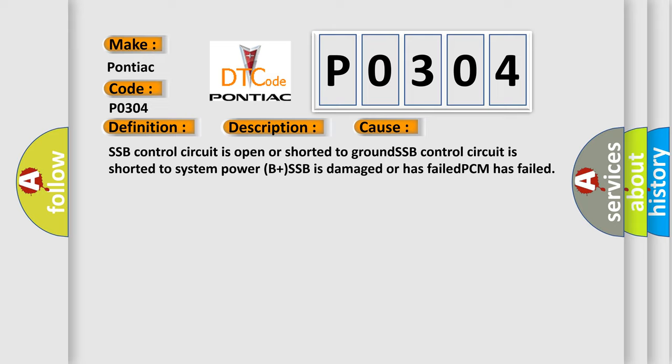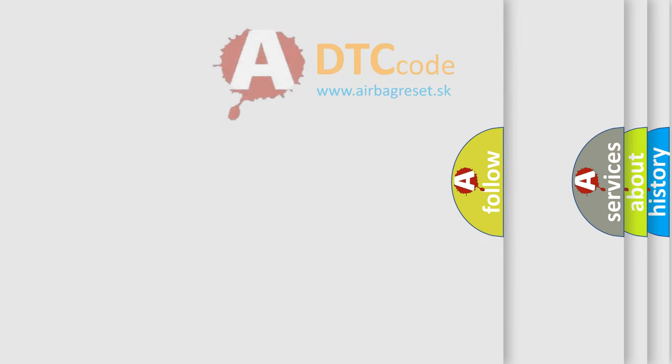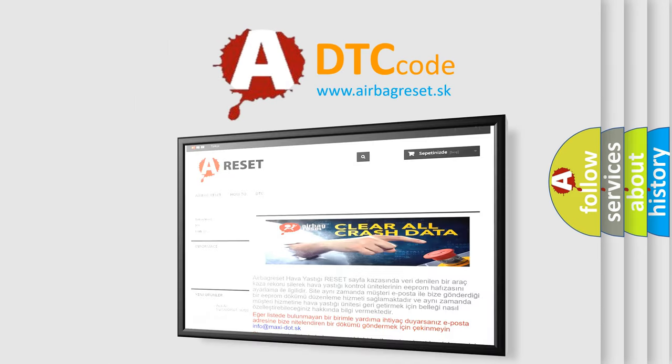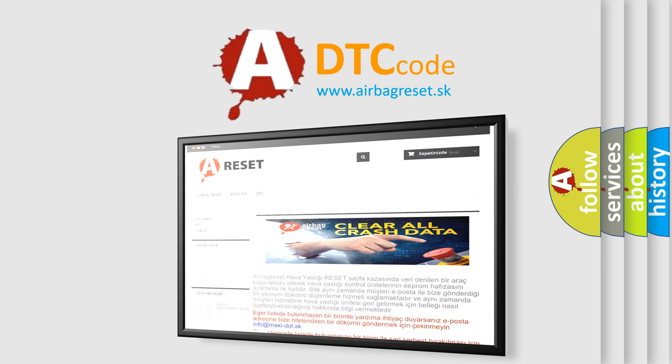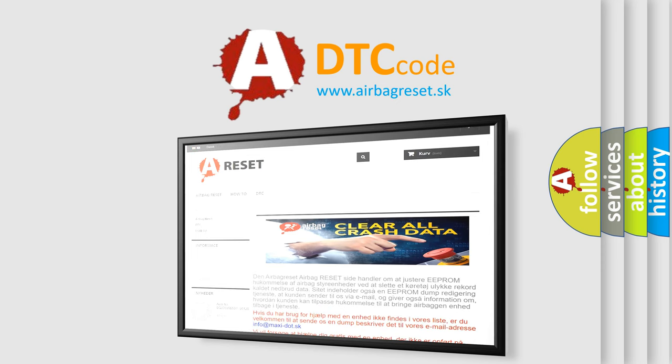The Airbag Reset website aims to provide information in 52 languages. Thank you for your attention and stay tuned for the next video.